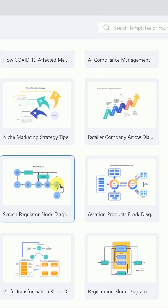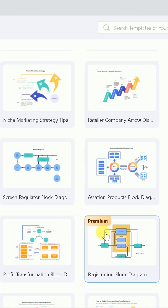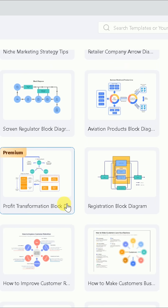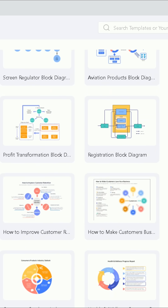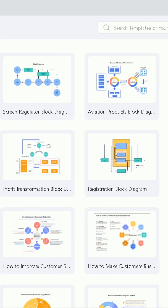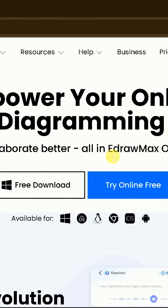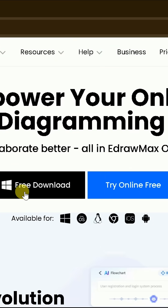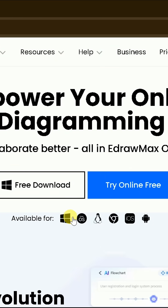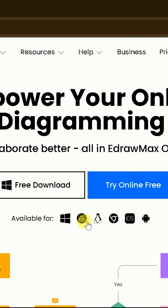It also offers over 250 stunning templates that you can replicate with a single click. Plus, this tool is available for Mac, iOS, Windows, Android, and more.